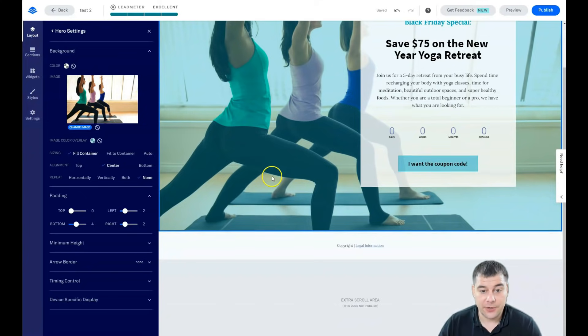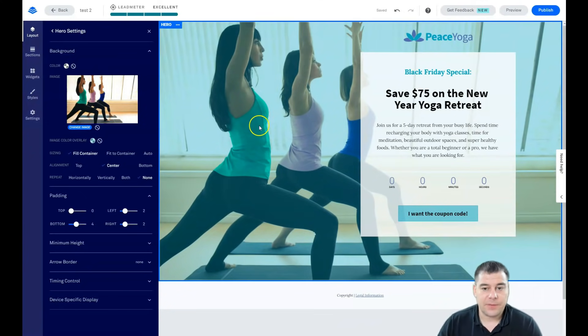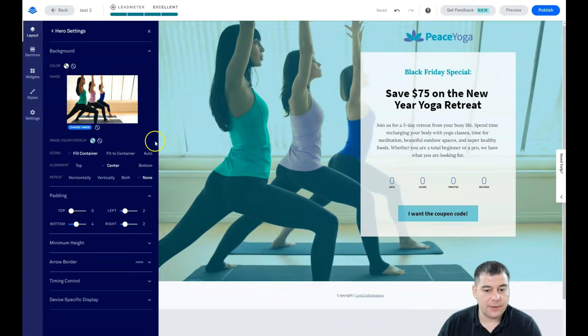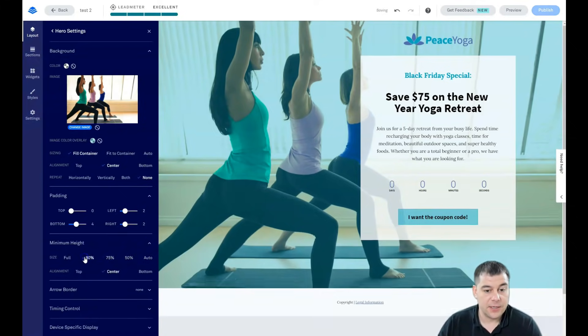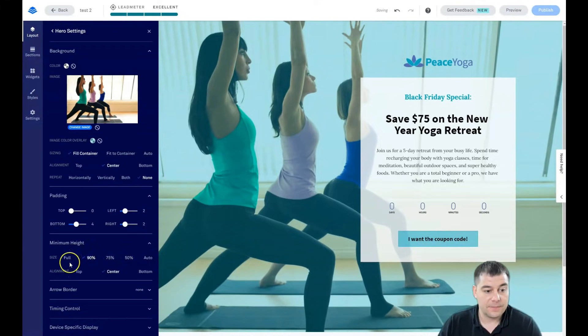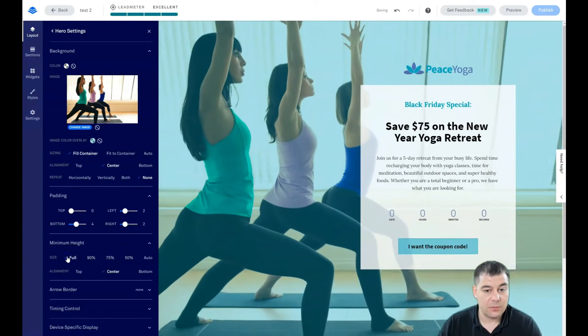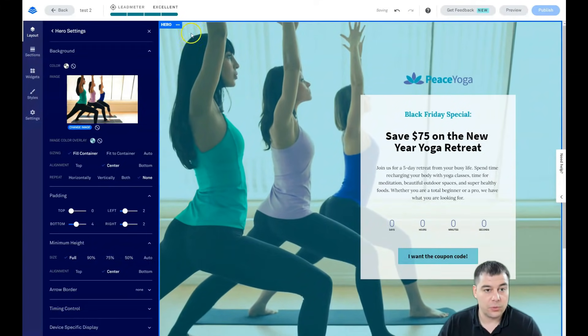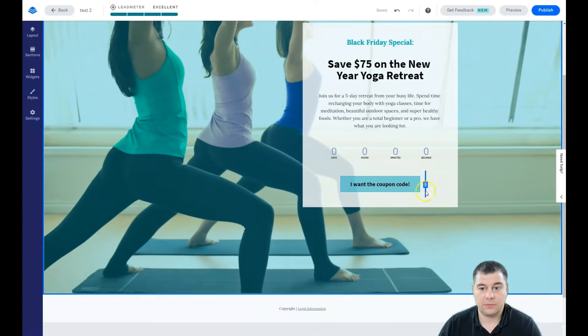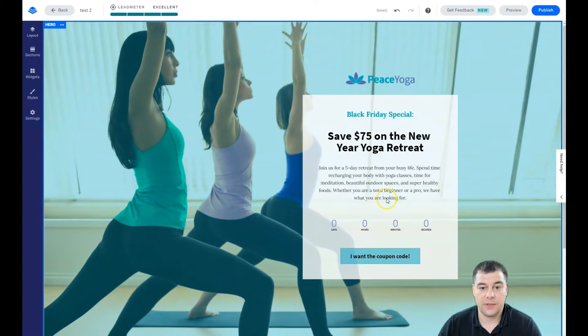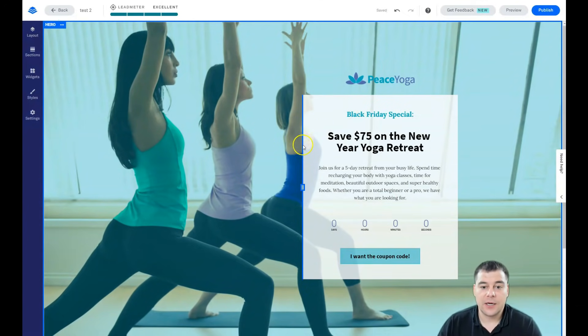You see, everything's pretty simple. Let's check the minimum height: automatically, 50%, 75%, 90%. Okay, I want it to be full. Yeah great, look at that. That's great.